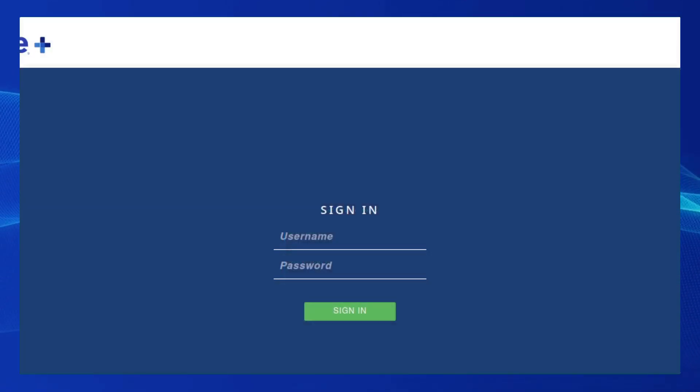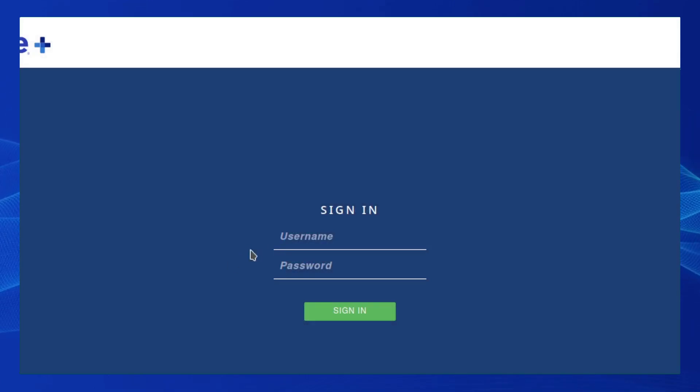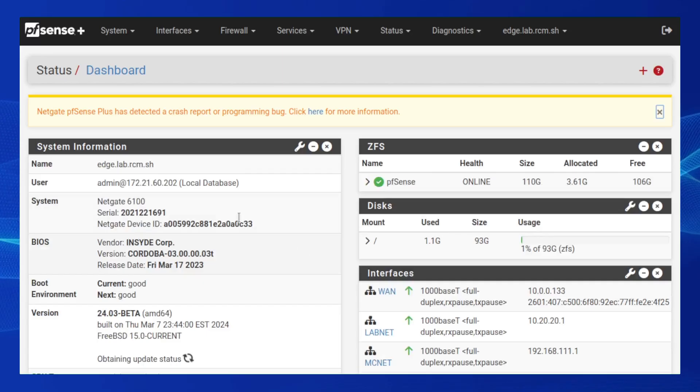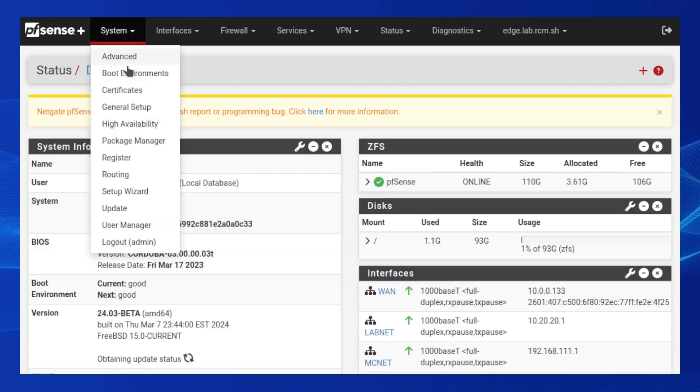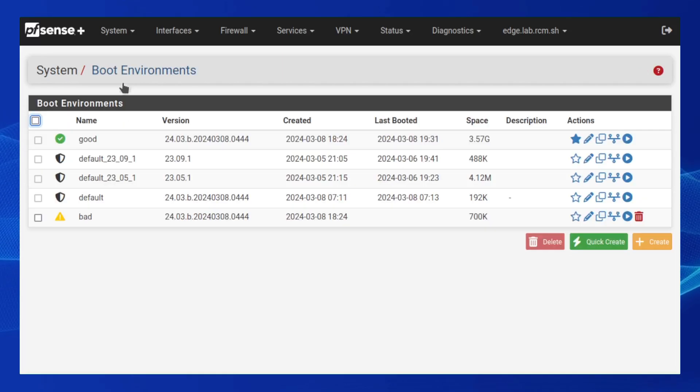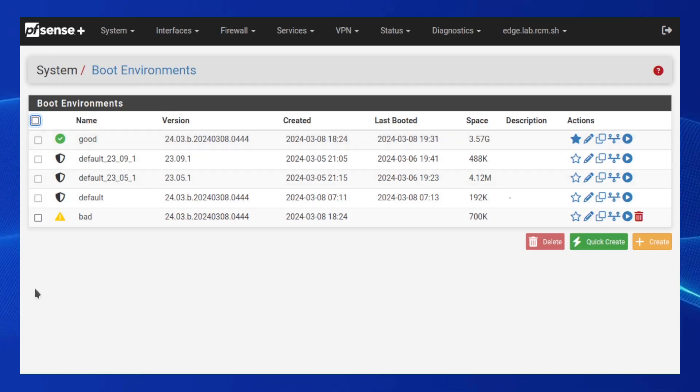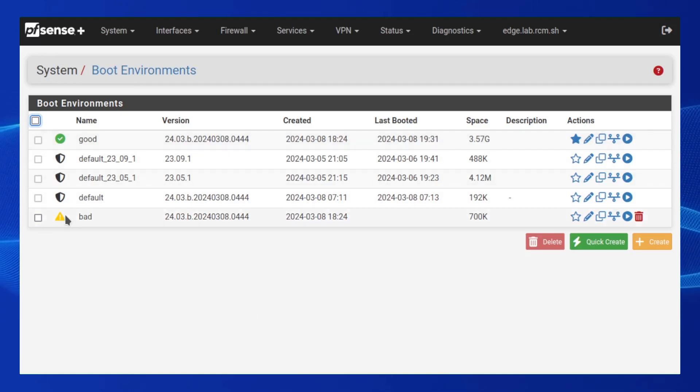The system is now booted back into the good boot environment. Let's log in and take a peek at the boot environments page. You can see that we're now back into the good boot environment, and the bad boot environment has failed boot verification and can be deleted.